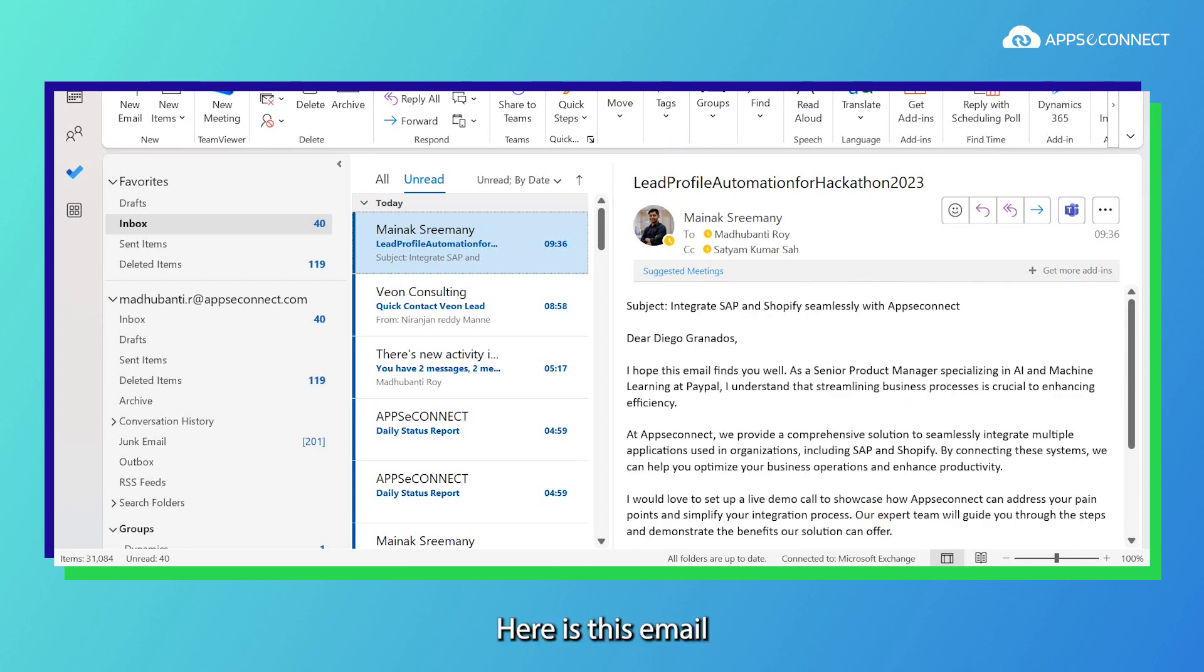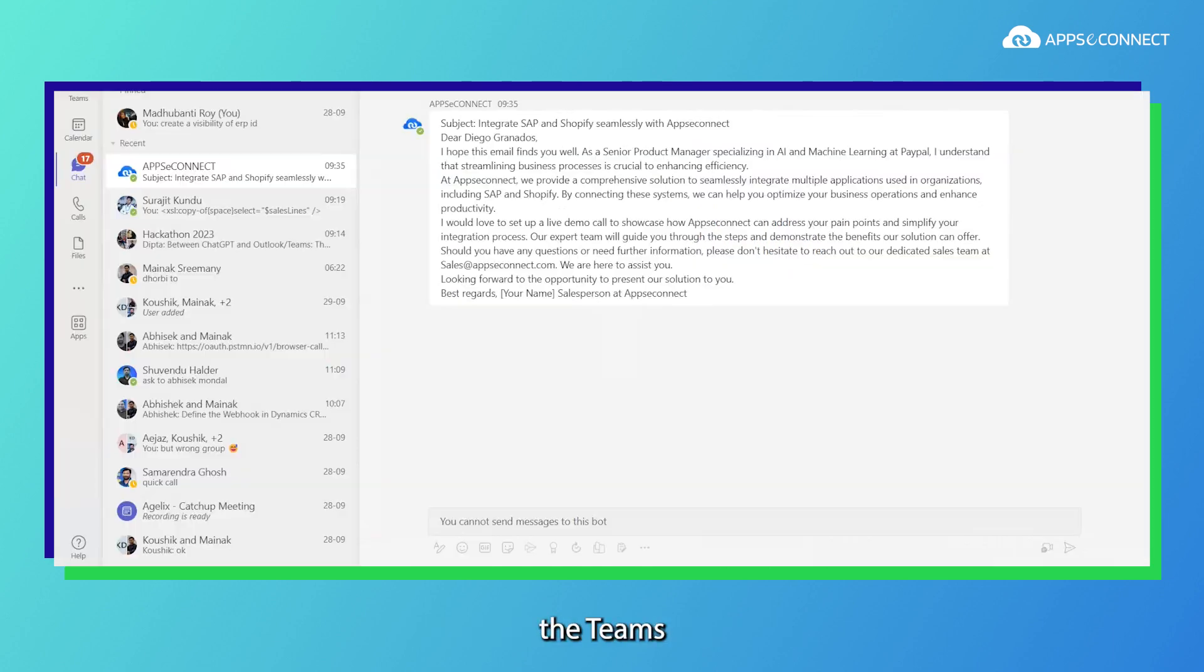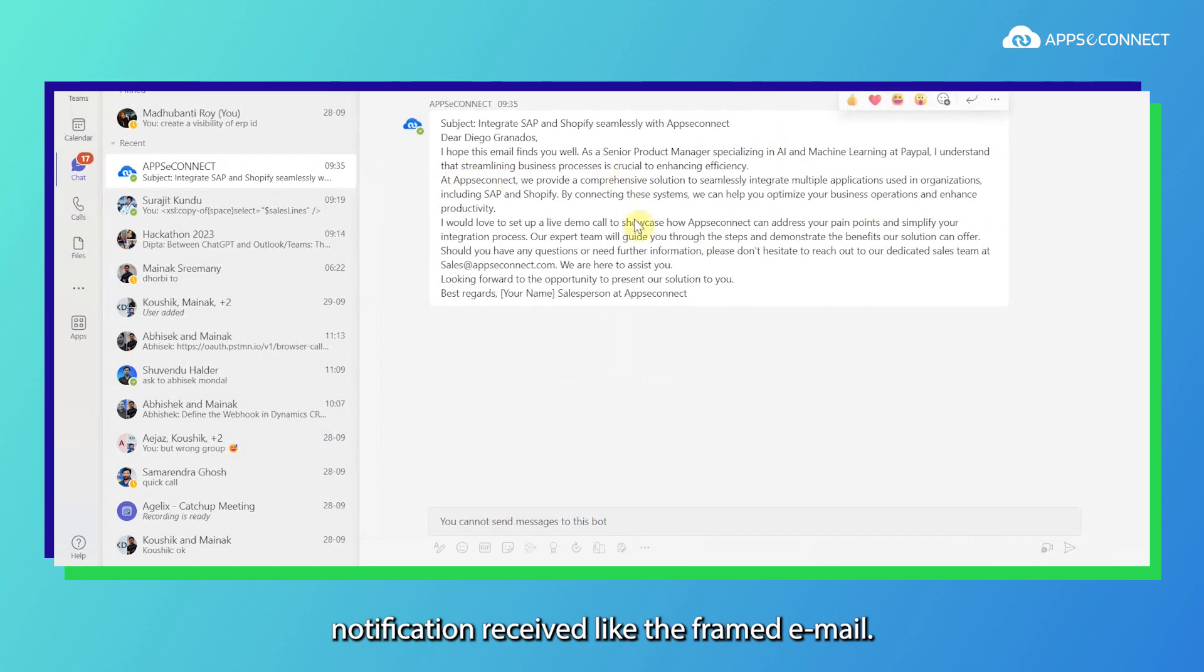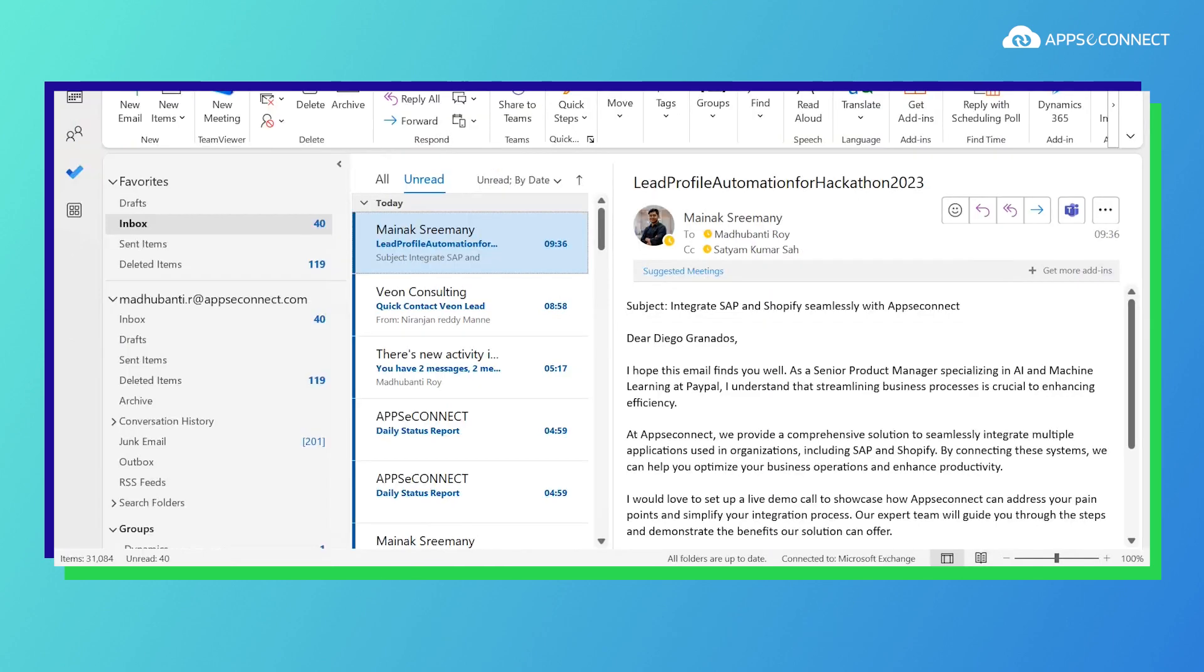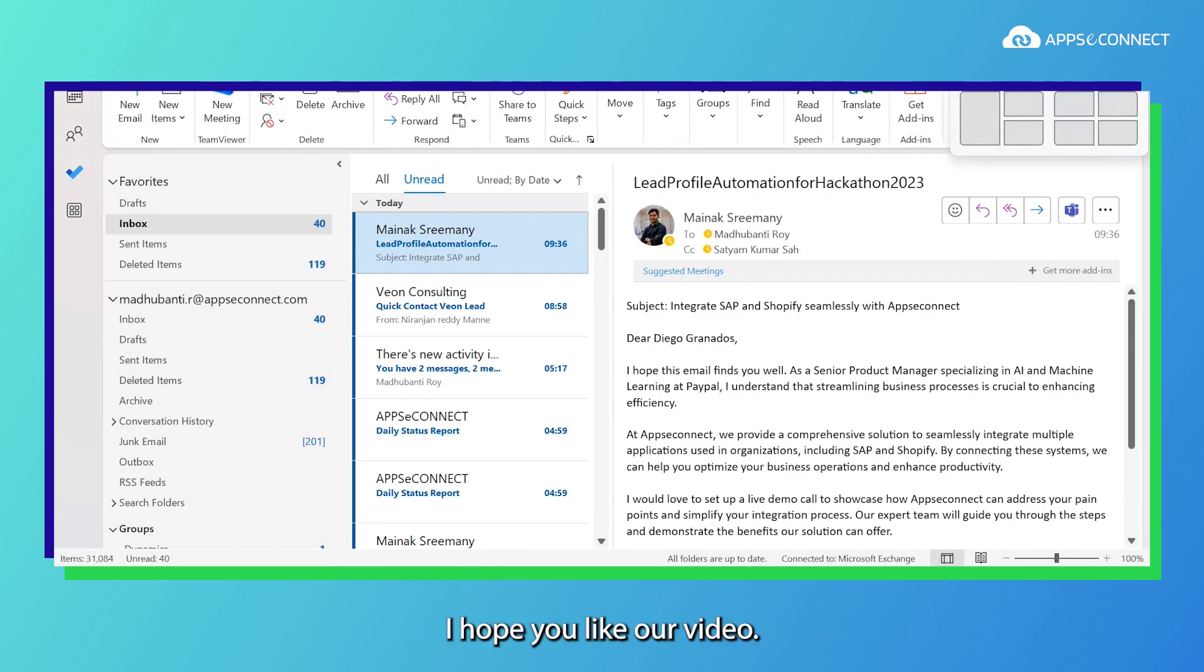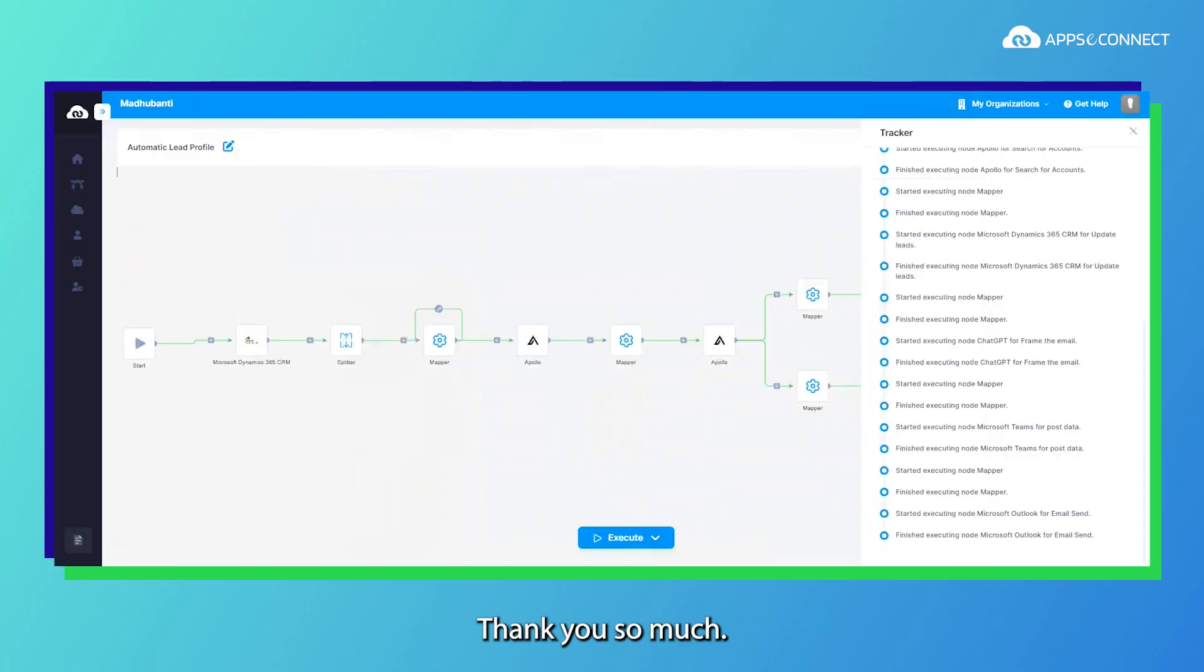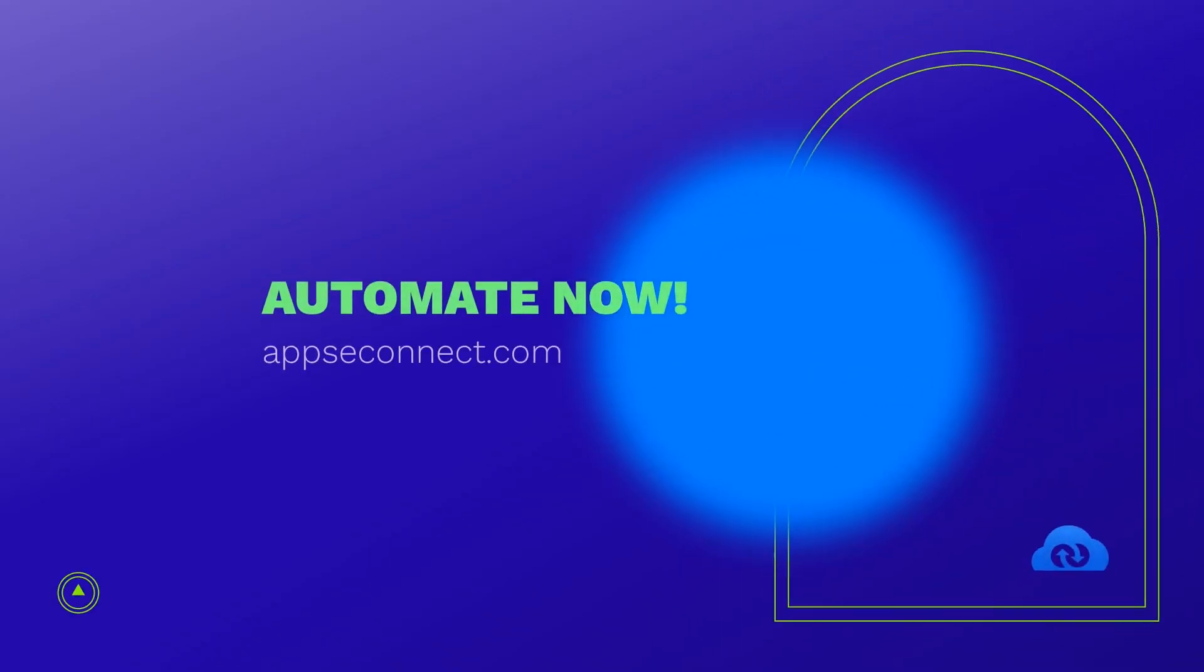Here is this email and here is the Teams notification we received with the framed email. That's it from our side. I hope you liked our video. Thank you so much.